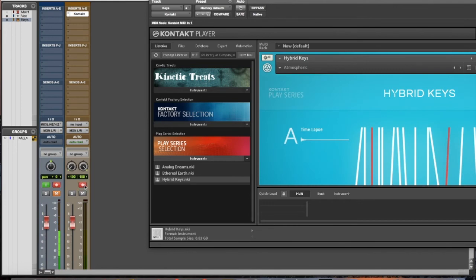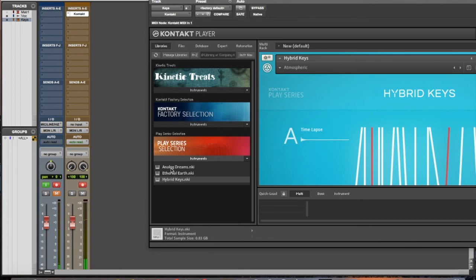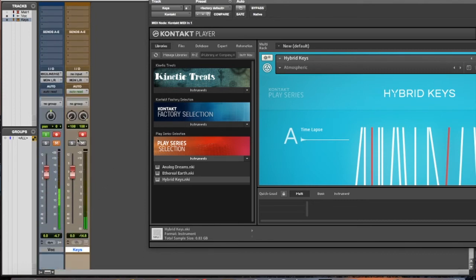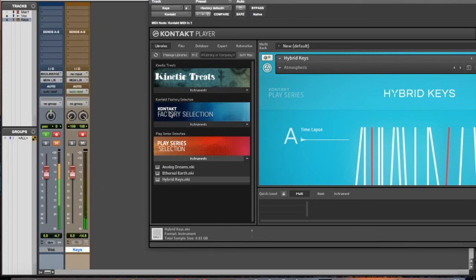We're just going to pick something generic. Now we should have some keyboards. And so now we have keyboard sounds here.